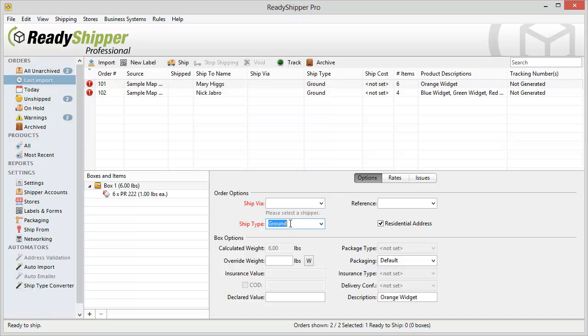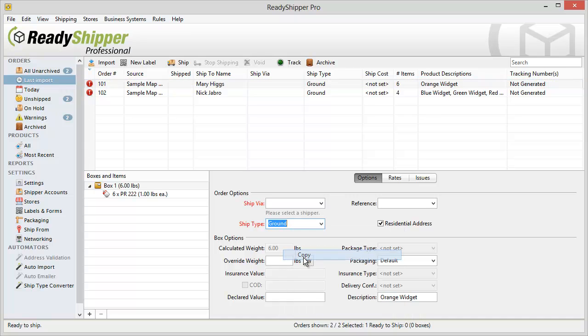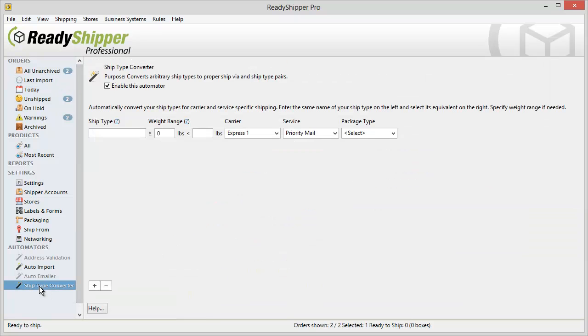The first step is copy what you have imported into the Ship Type column. As you can see there I copied Ground. Then go over and locate the Ship Type Converter under the Automators.